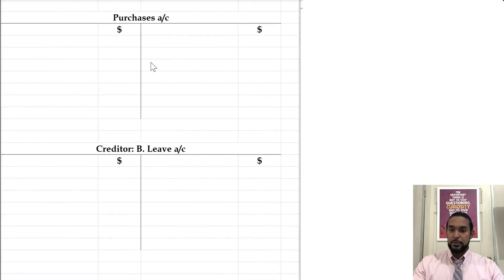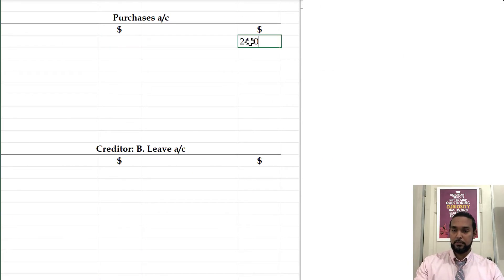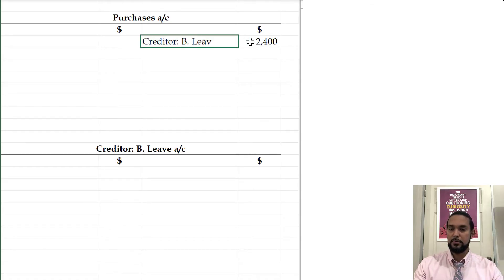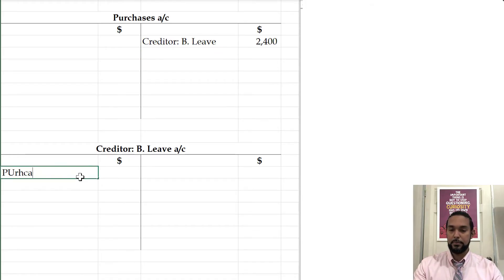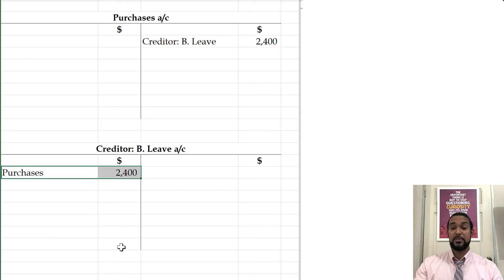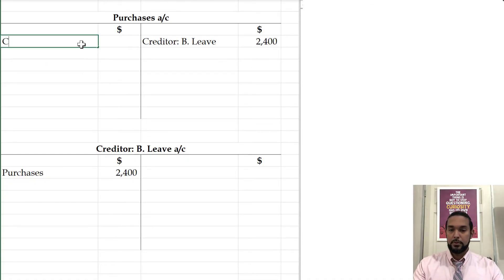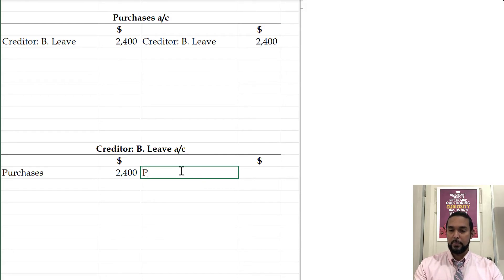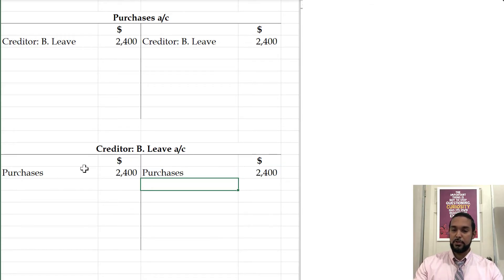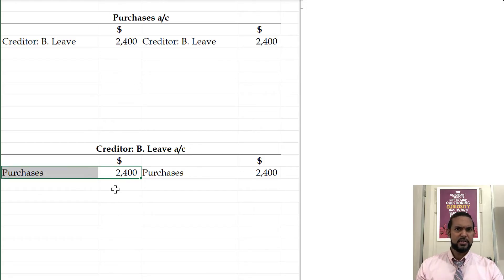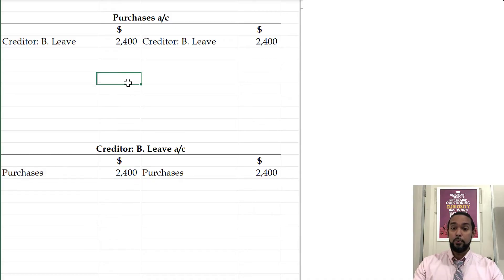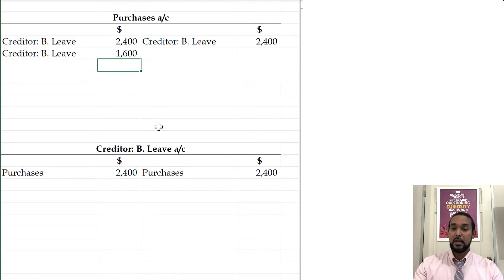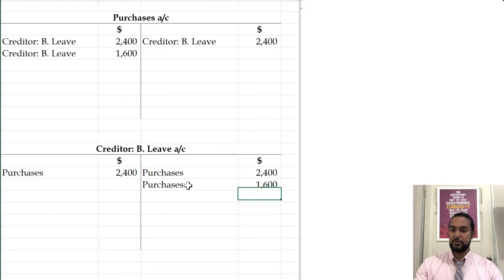Let's look at the T accounts. So purchases was credited for 2,400 and creditor BLEAF was debited for 2,400 — and 2,400 was the wrong amount; it was supposed to be 1,600. How do we fix this? First thing we have to do is undo the wrong. We're going to go on the debit side of creditor BLEAF and put 2,400 to take out the 2,400 on the credit side that shouldn't be there. Similarly, we're going to do a credit of 2,400 to purchases to eliminate the 2,400 on the debit side. But we still have entries that were supposed to have been made — we were supposed to have debited purchases for 1,600 and credited the creditor for 1,600.